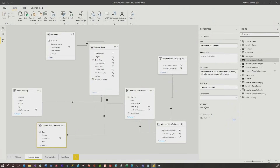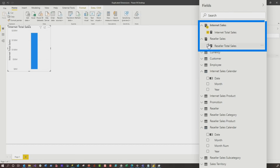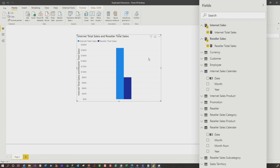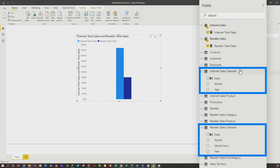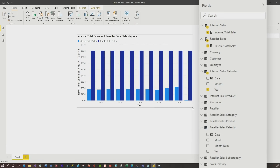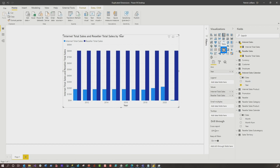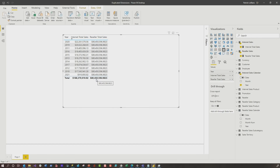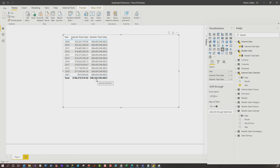Let's say you have a requirement to create a visual that displays both internet sales and reseller sales, and you wanna look at it annually by year. You have these two calendar tables — which one do you use? Internet sales calendar or reseller sales calendar? If you pick internet sales calendar, something's wrong. From a table perspective you can clearly see what's wrong: it's repeating the total amount of reseller sales over and over again, because there's no relationship between that measure and the internet sales calendar table.